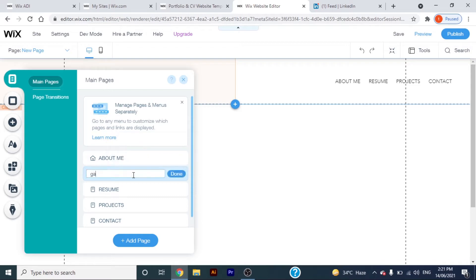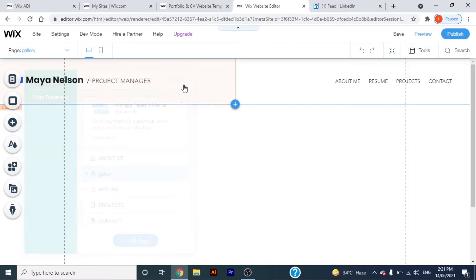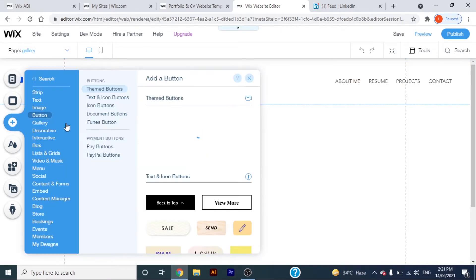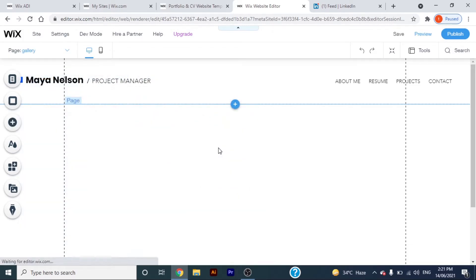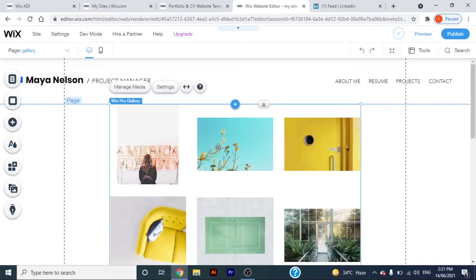Now, add a page and name it gallery. I'll add the existing gallery here just to show you how the button works. You can add images or anything of your choice here.